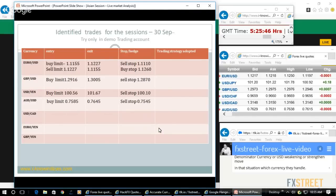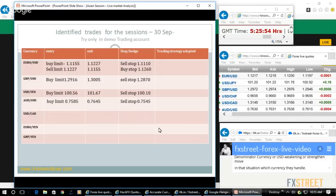These are all the recommended trades for today. Try them in a demo trading platform to understand how comfortable you are.